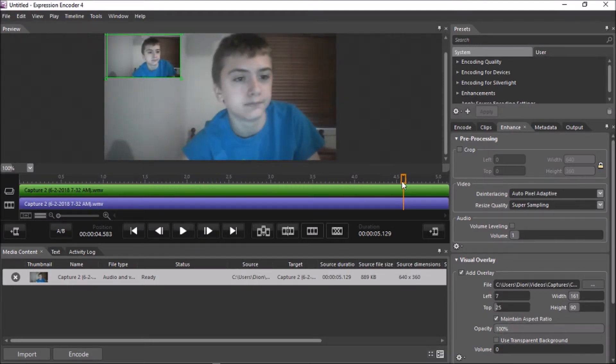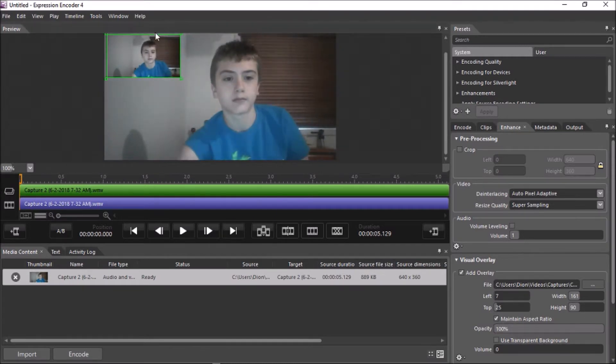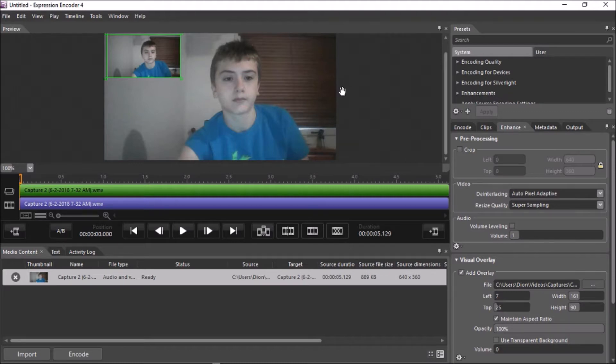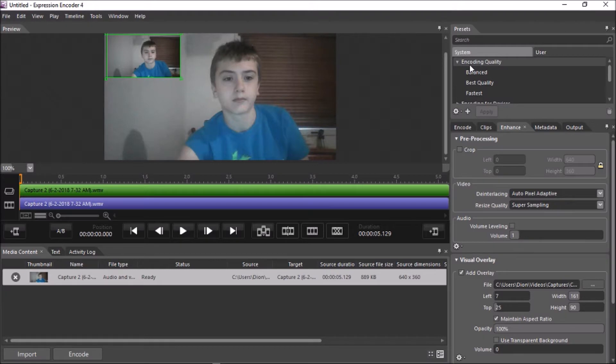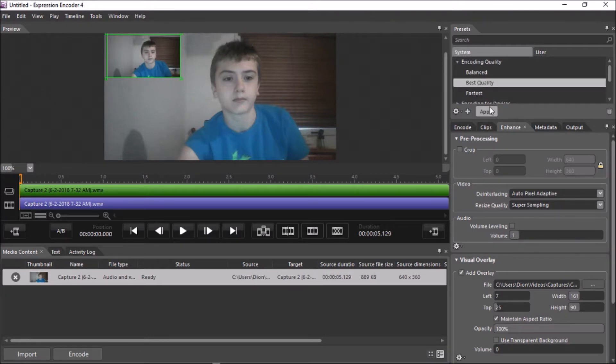Now, here's the kind of tricky part. It's kind of exporting the file. I had lots of trouble with this, but I eventually figured it out. So, what you want to do is you want to come up to system, go to encoding quality, and click best quality, and press apply.